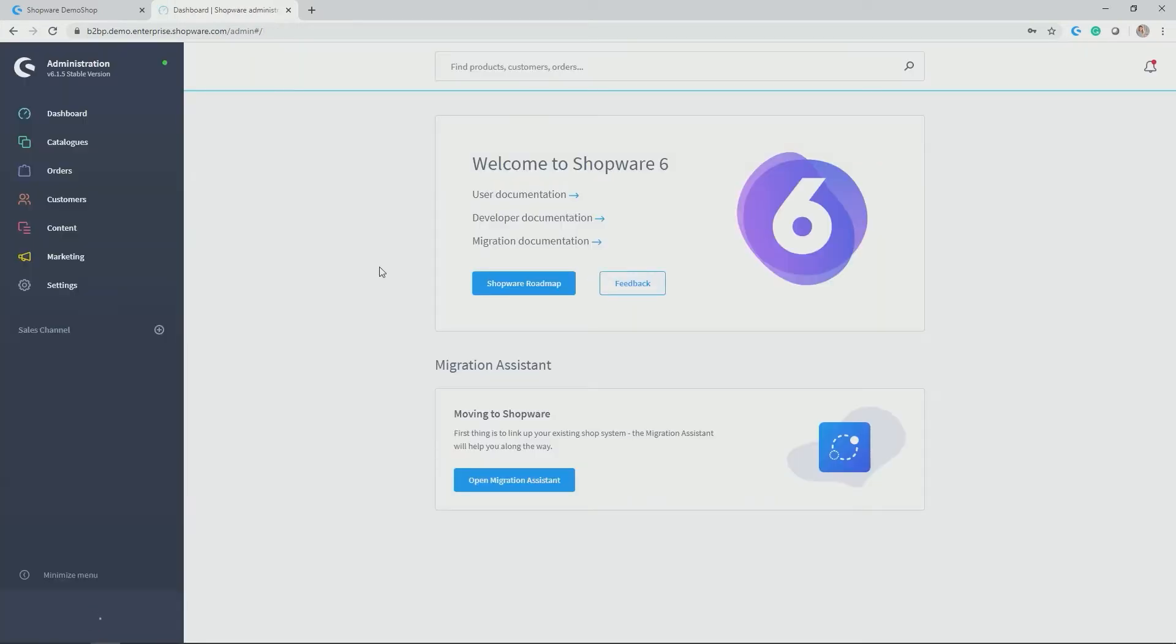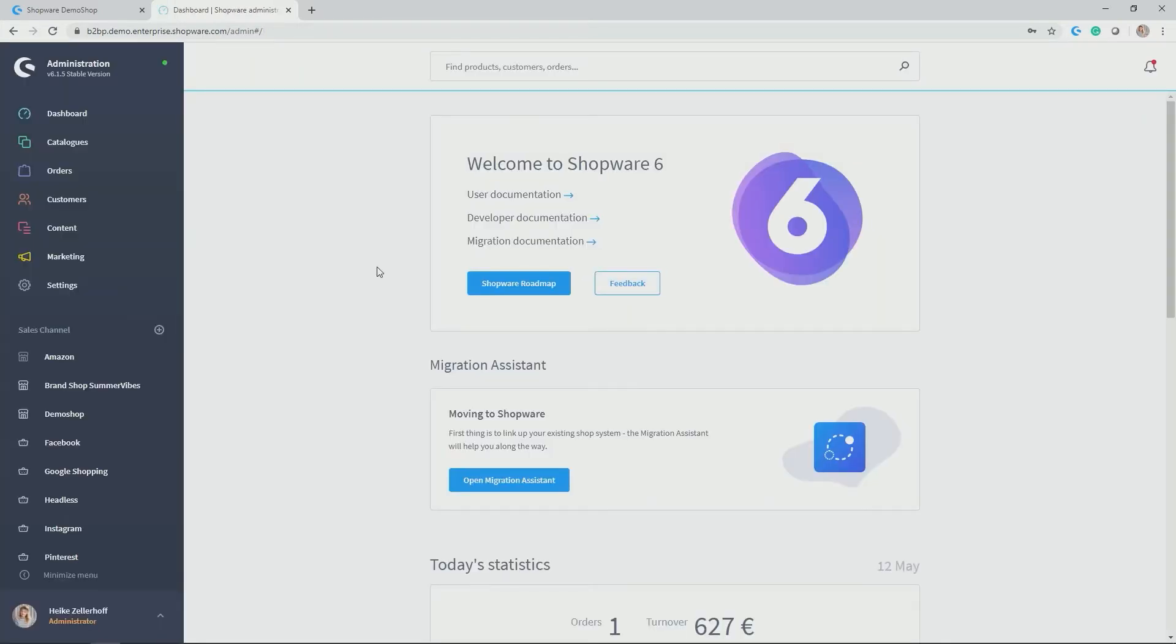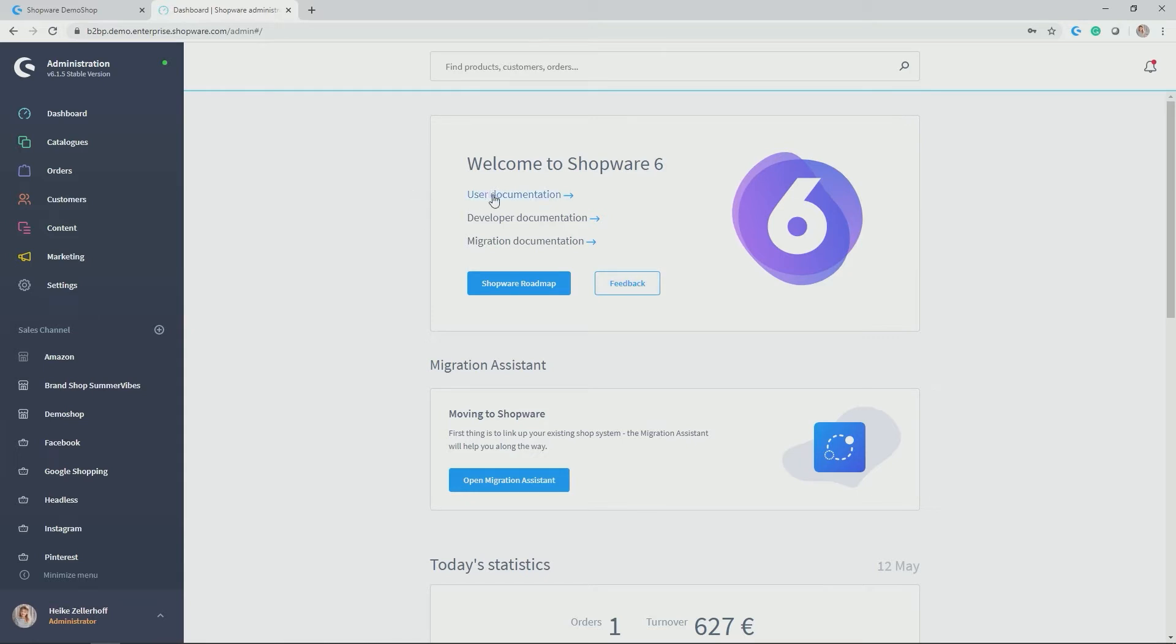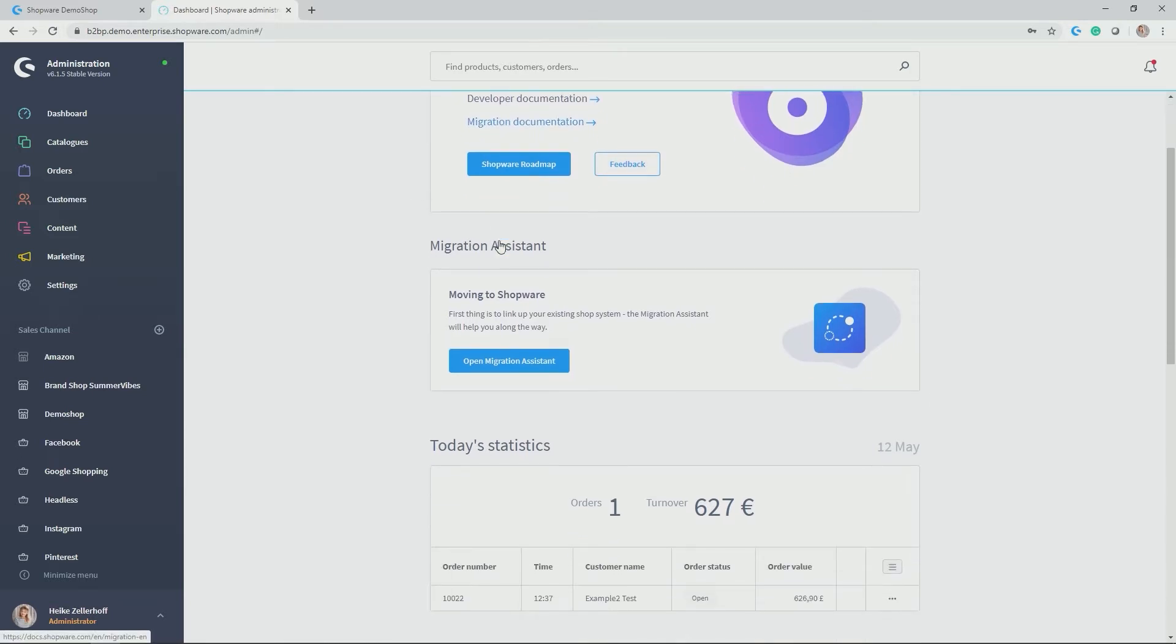And this is how the administration interface looks like. So let's have a closer look. On the right hand side you always get to the dashboard after logging in and you get the latest information on Shopware in terms of documentation for example.